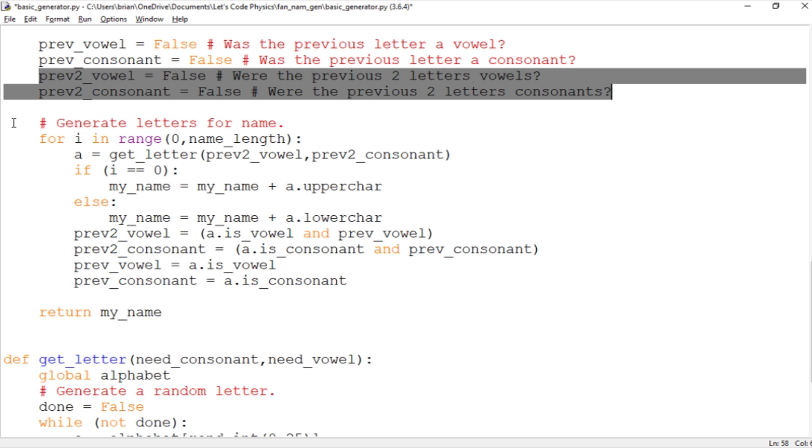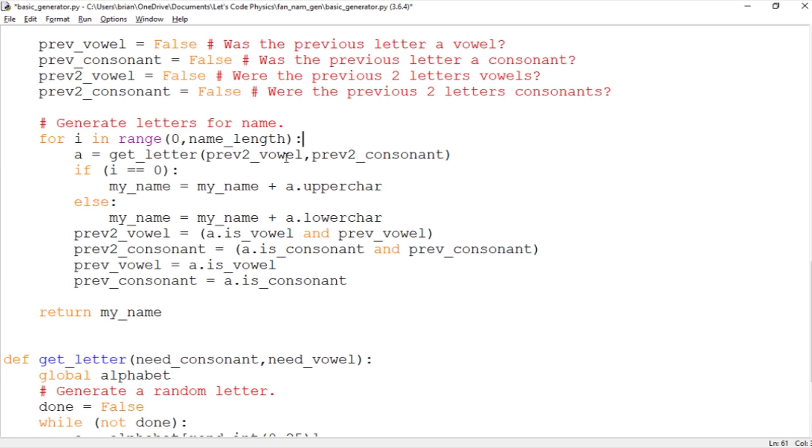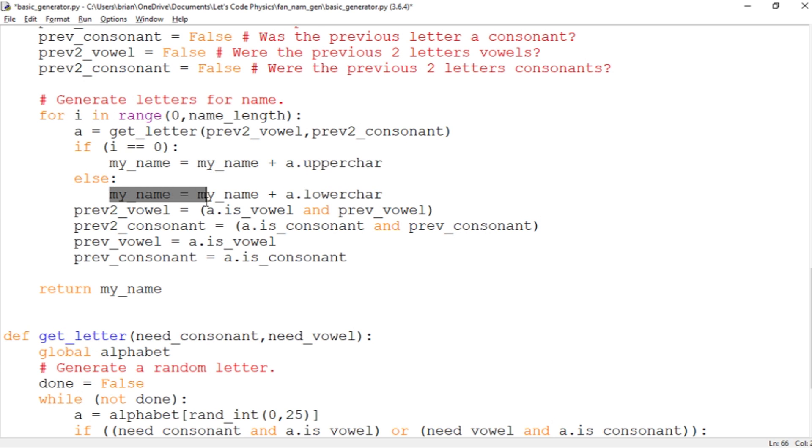This is where we generate the letters for the name. We're going to loop over the letters in the name. We're going to go for i from zero to the length of the name and what we're doing is we're getting a new letter and we're storing it in this value a. Basically what we do is we check for whether we're in the first letter in the name. For the first letter we make it the uppercase character and if we're not then we make it the lowercase character.